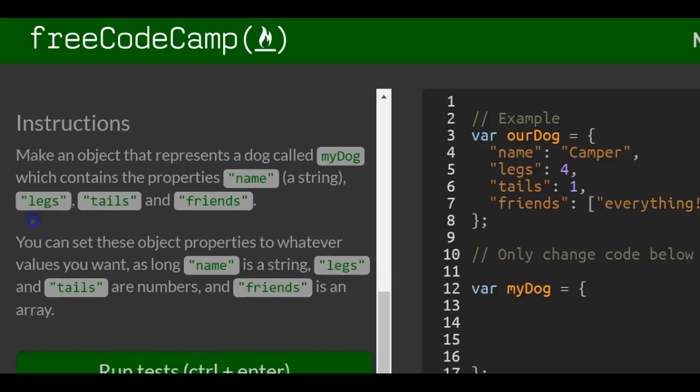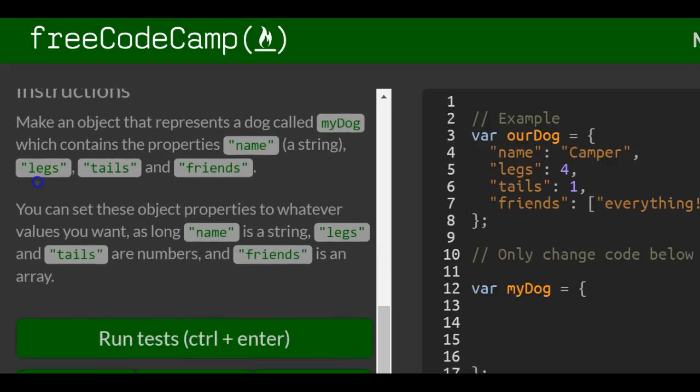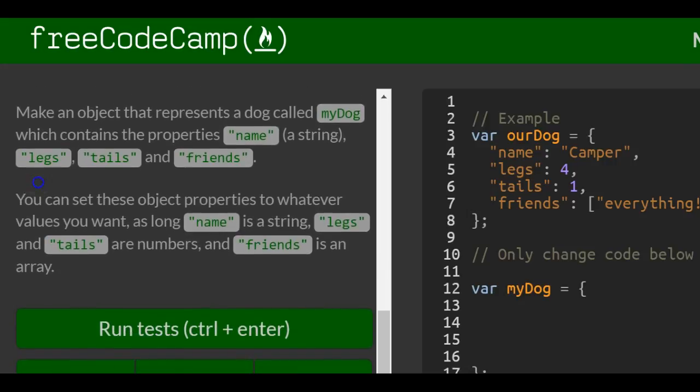Instructions: Make an object that represents a dog called myDog, which contains the properties name (a string), legs, tails, and friends. You can set these object properties to whatever values you want, as long as name is a string, legs and tails are numbers, and friends is an array.